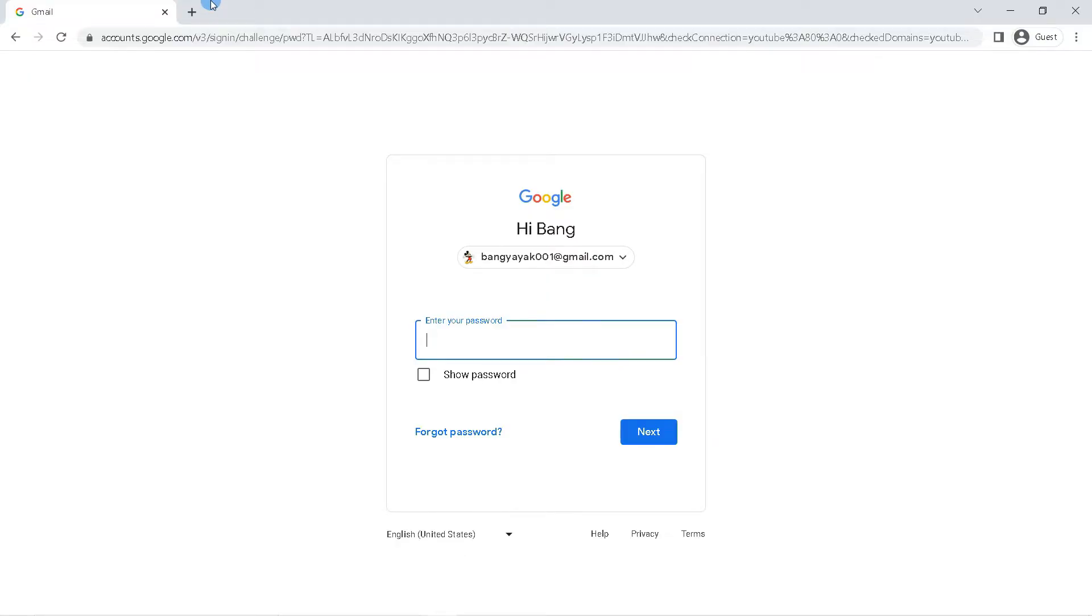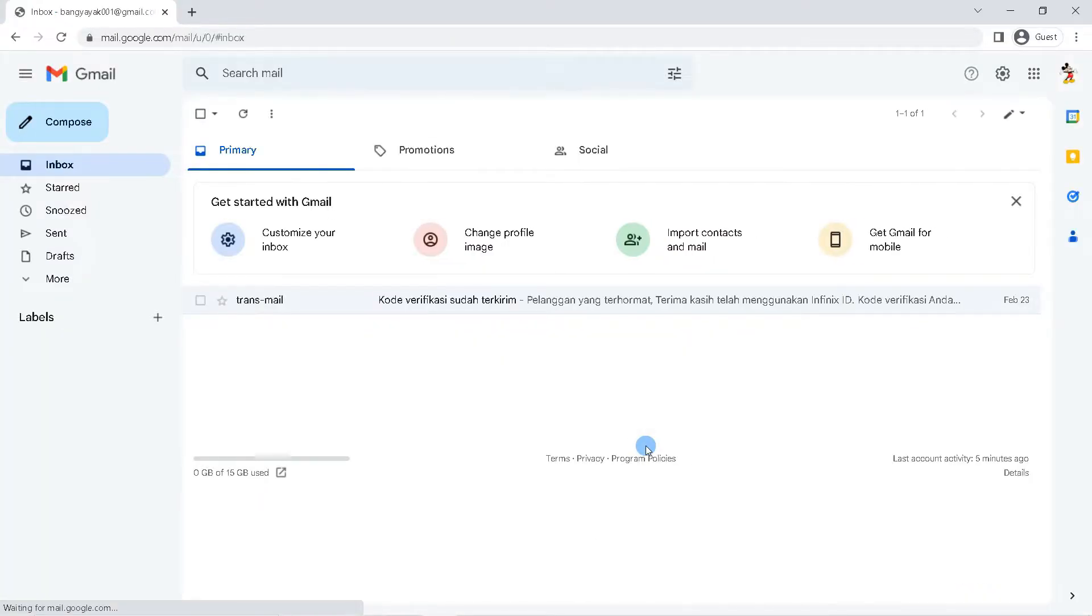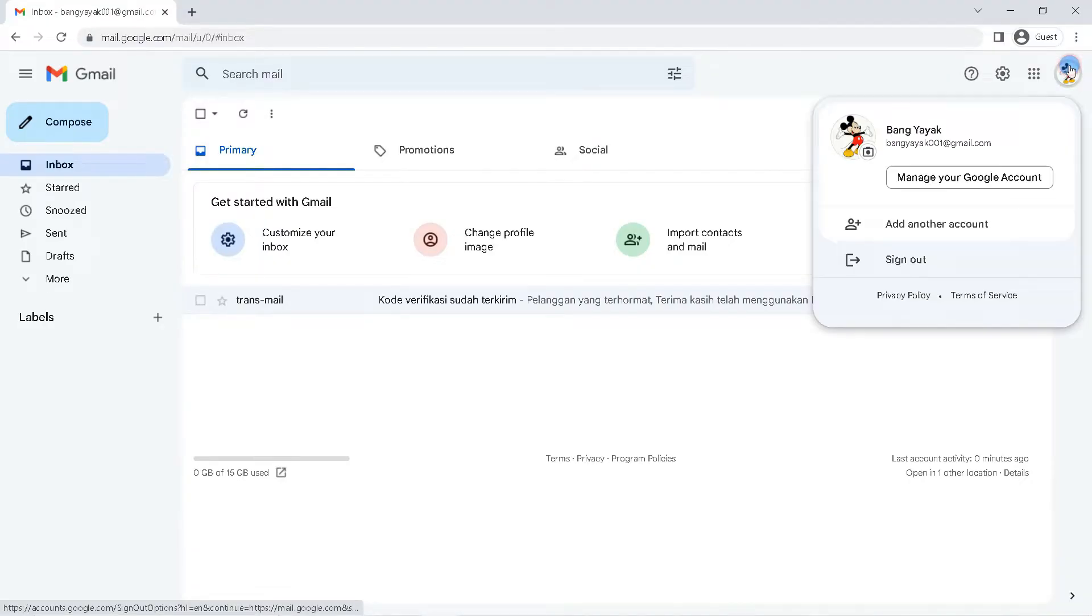Enter your Gmail password and click next. Now you have successfully logged into your Gmail account. Click the profile icon in the upper right corner.